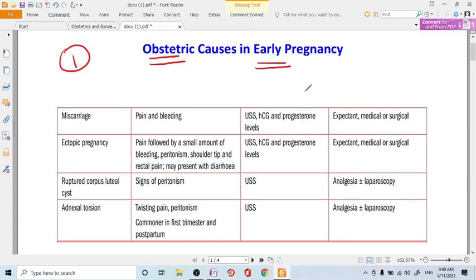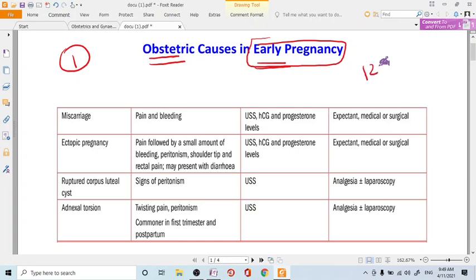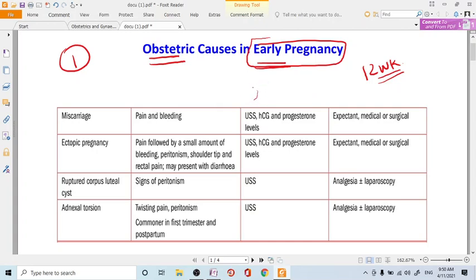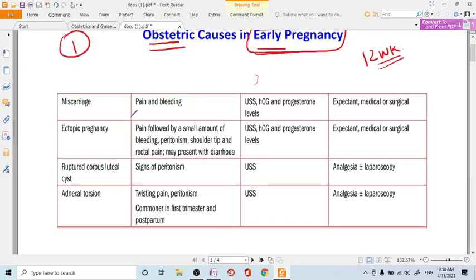Whenever your patient comes to you in her early pregnancy, we will be discussing up to 12 weeks, and the patient comes to you with causes of abdominal pain. So the obstetric causes I am discussing here, there are only four obstetric causes that can be there if early pregnancy is there.